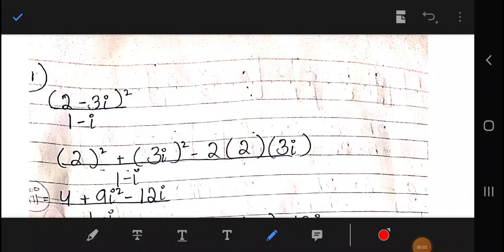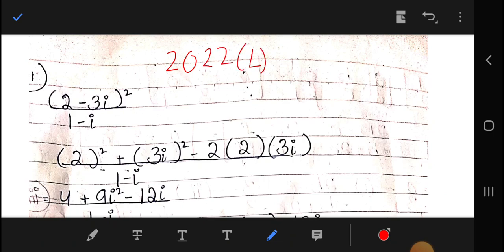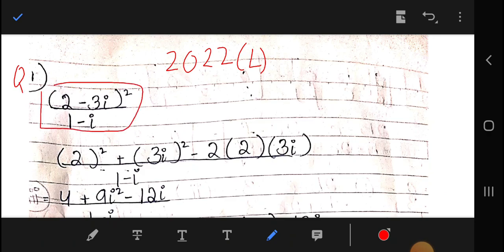Welcome to the channel. Today we will do 2022 local paper solutions. Question number one: we have to convert it into a plus B iota form, meaning we have to convert it into real and imaginary parts.